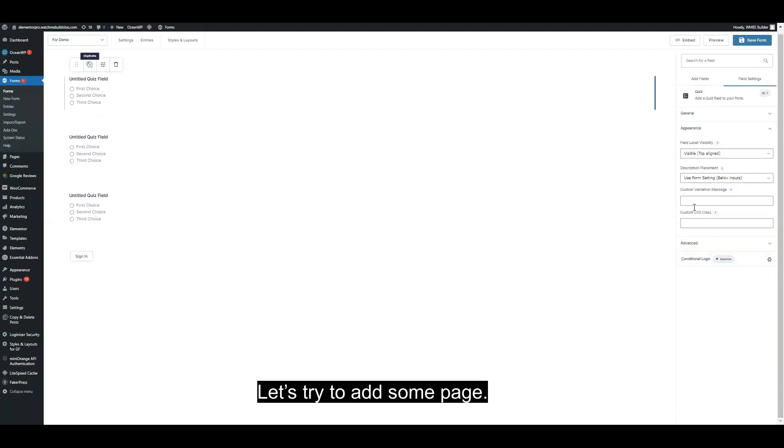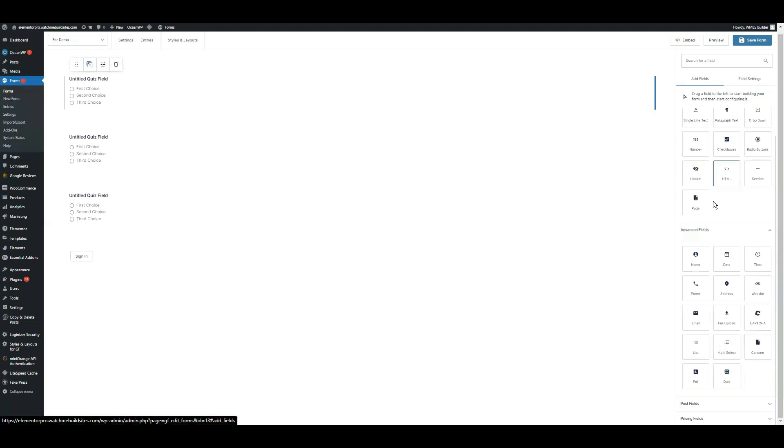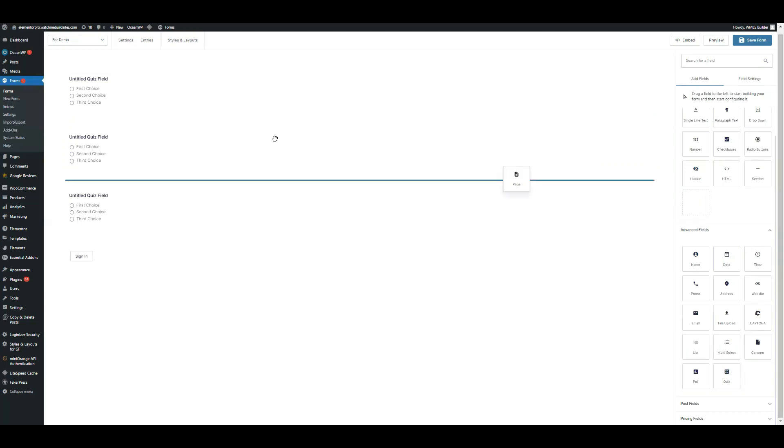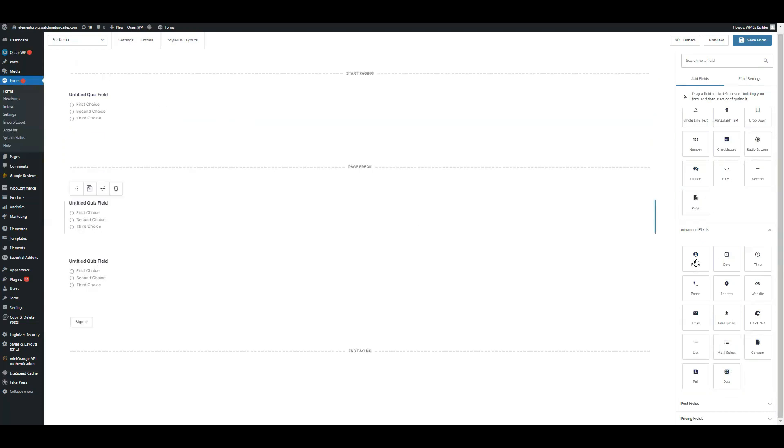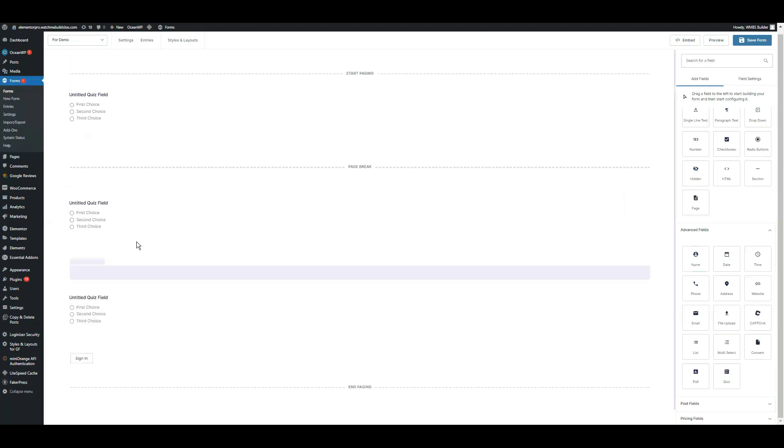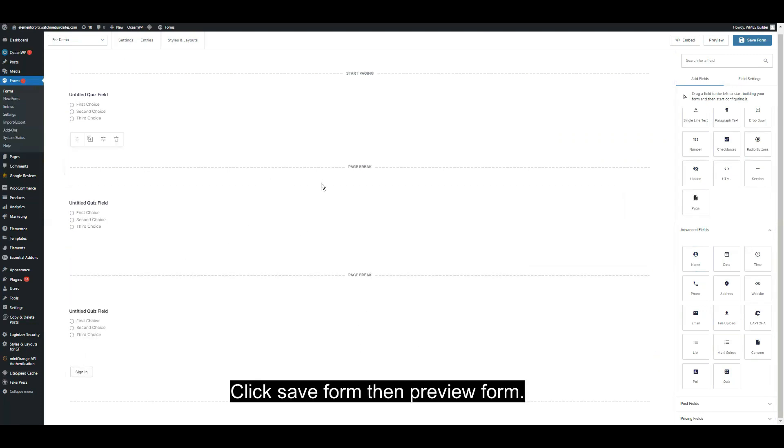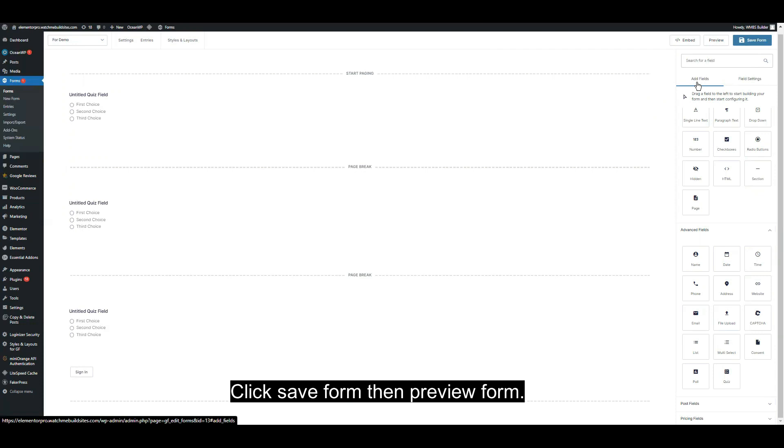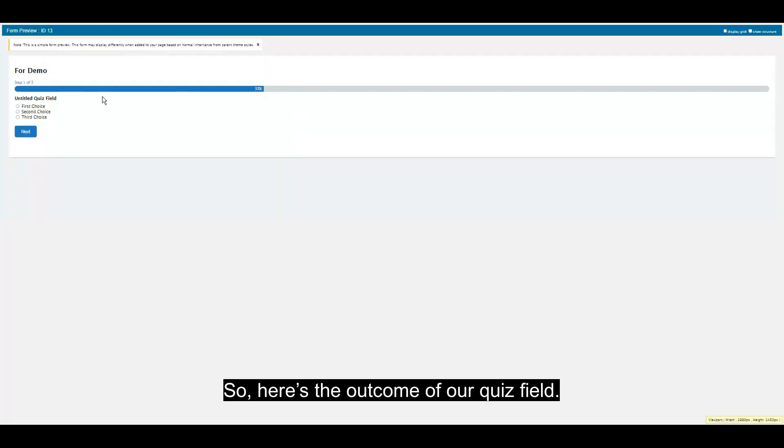Let's try to add some page. Click Save Form, then click Review Form. Here is the outcome of our quiz field.